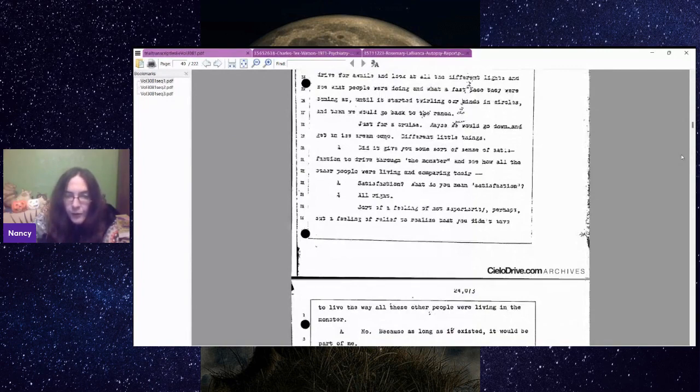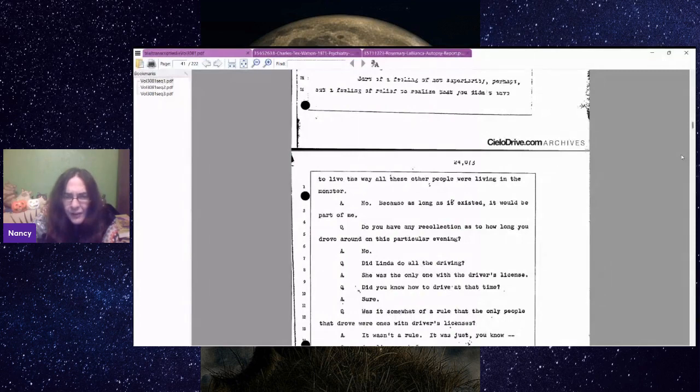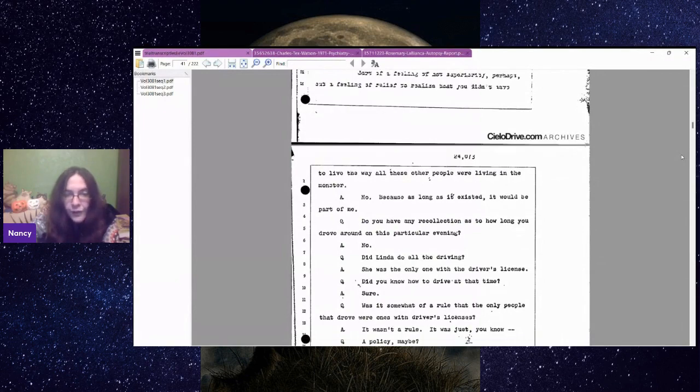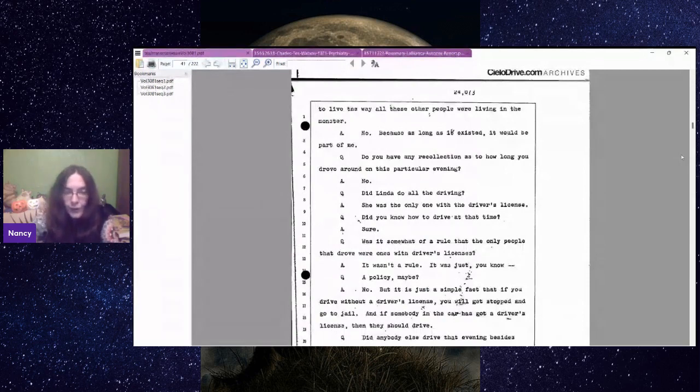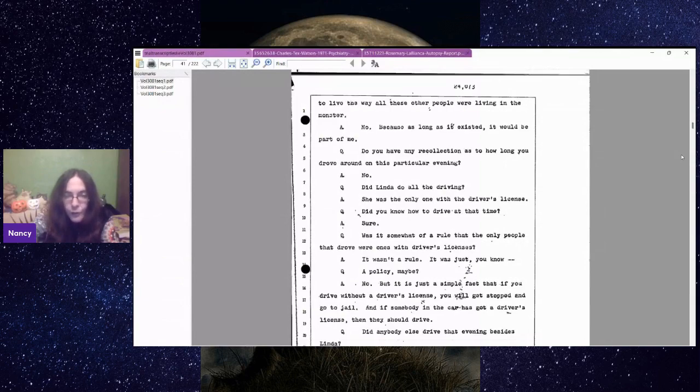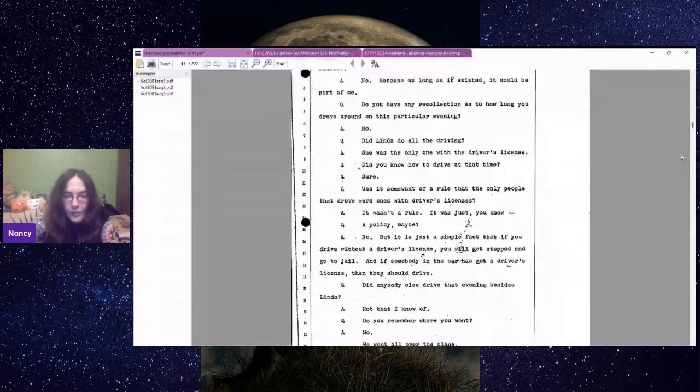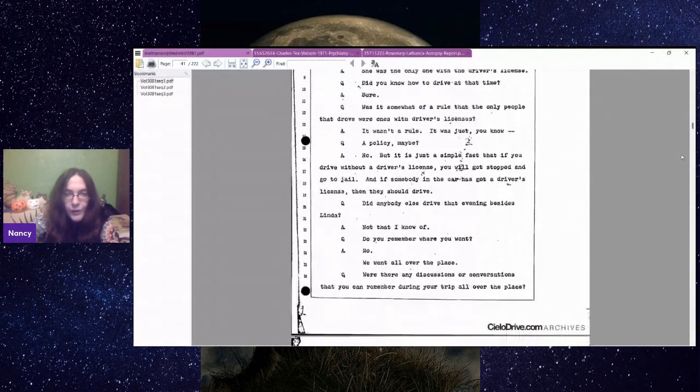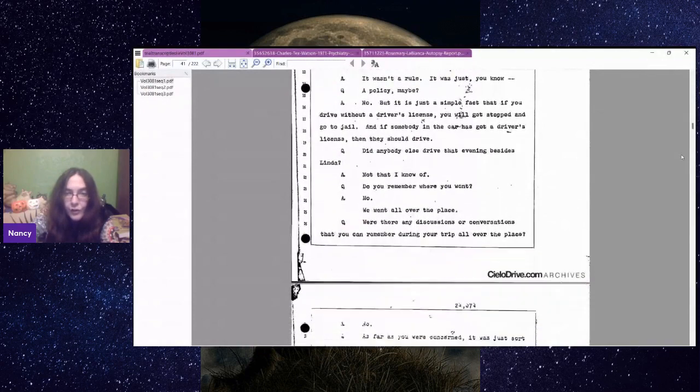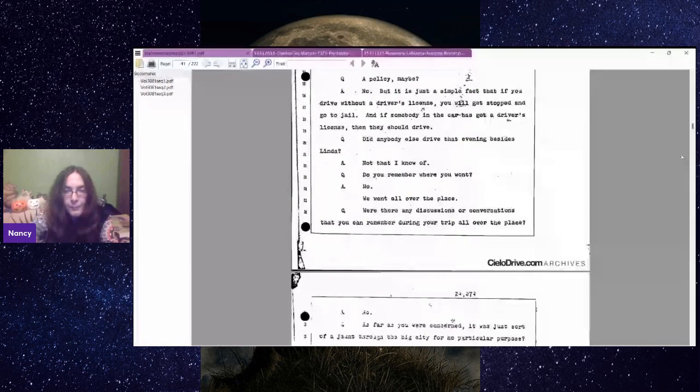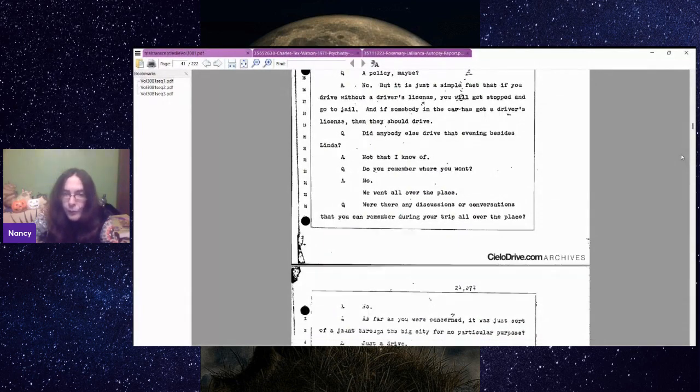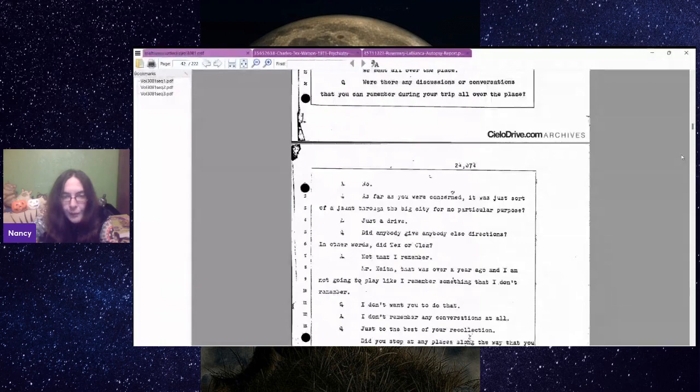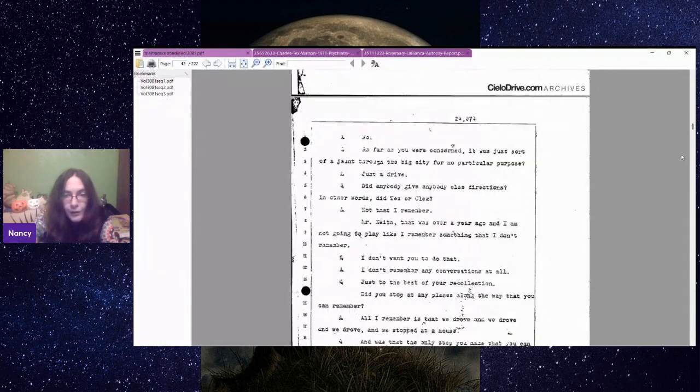Do you have any recollection as to how long you drove around on this particular evening? No. Did Linda do all the driving? She was the only one with the driver's license. Did you know how to drive at that time? Sure. Was it somewhat of a rule that only people that drove were ones with driver's licenses? It's just a simple fact that if you drive without a driver's license, you will get stopped and go to jail.